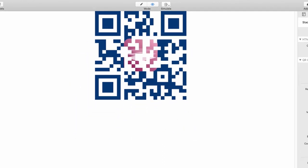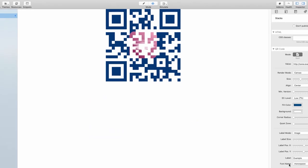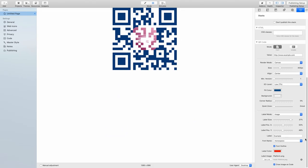So there is lots of creative room for you to design your QR code according to your ideas. Yes. This basically is everything we have to say about the QR code stack. Just let your creativity flow and use it wherever you see fit for placing it inside your project.